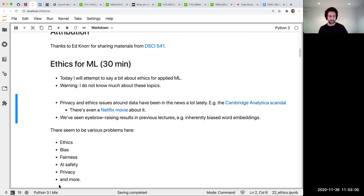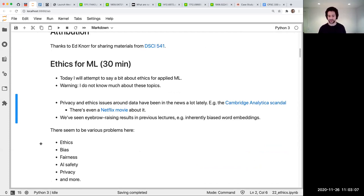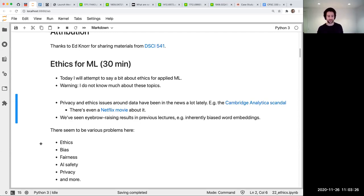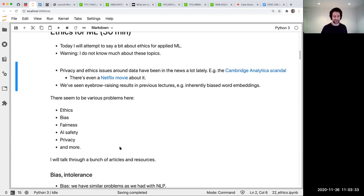Part of the problem is there's so much going on in this nebulous area. There's ethics, there's biases, there's fairness, there's AI safety — which is related but different from bias. If your algorithm doesn't work and it's doing something really important, that is also an ethical issue, though not a bias issue. There are also privacy issues. I'll just say some things and hope it's informative.